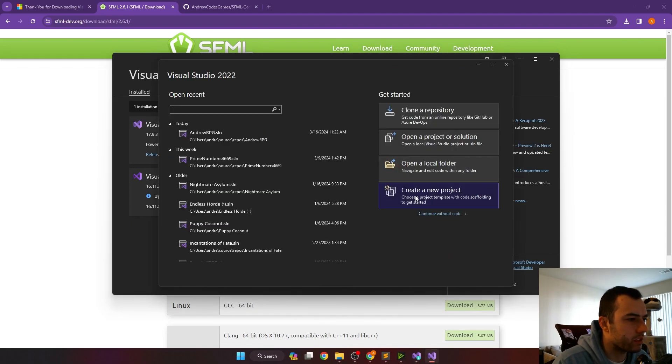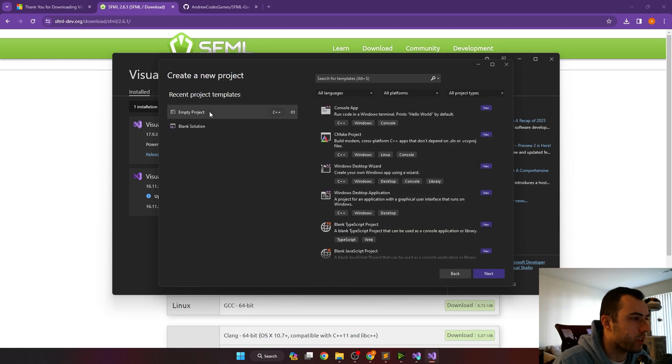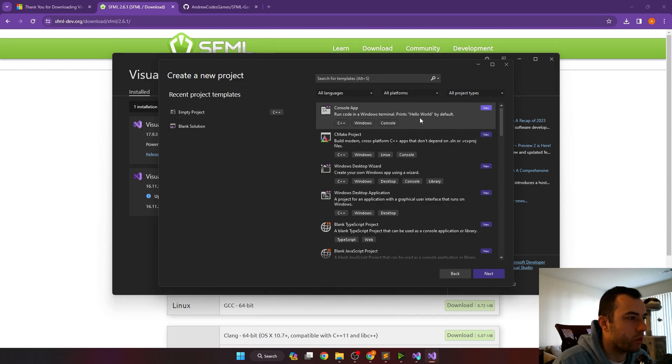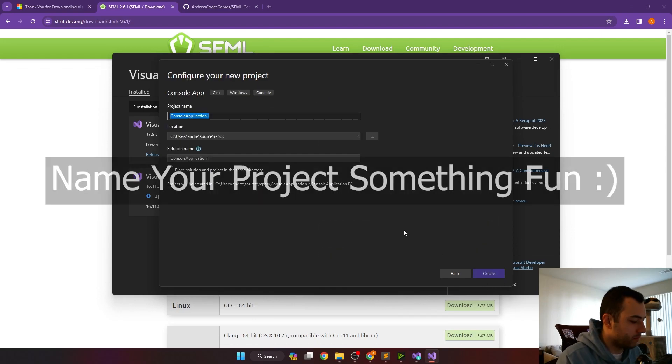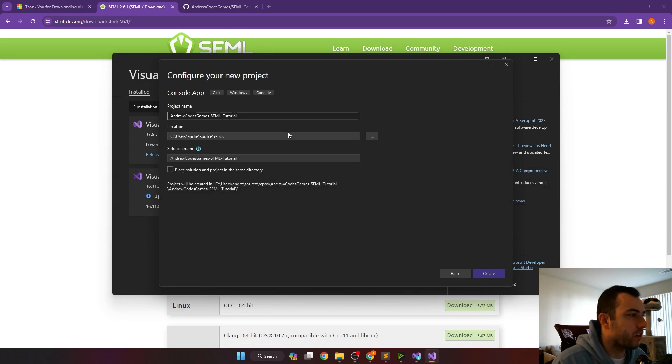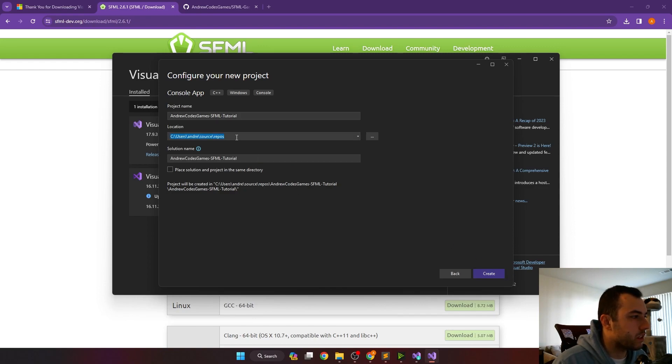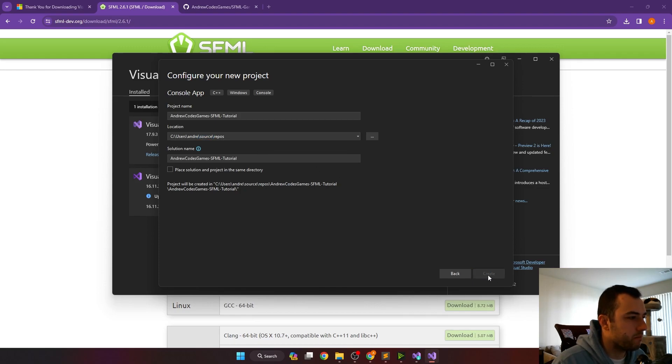From here, we can just click create a new project. We'll go with an empty project, and we'll use the console app template. And then when you're configuring your project, just give it a name. And then additionally, I'm putting this project in our source repos pathway, and then we'll click create.